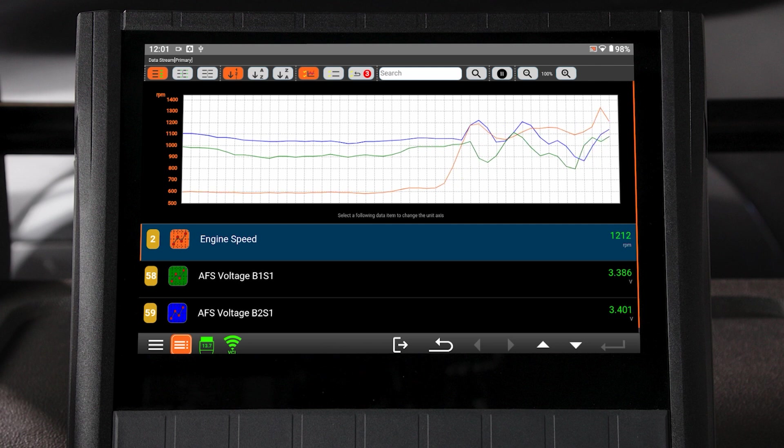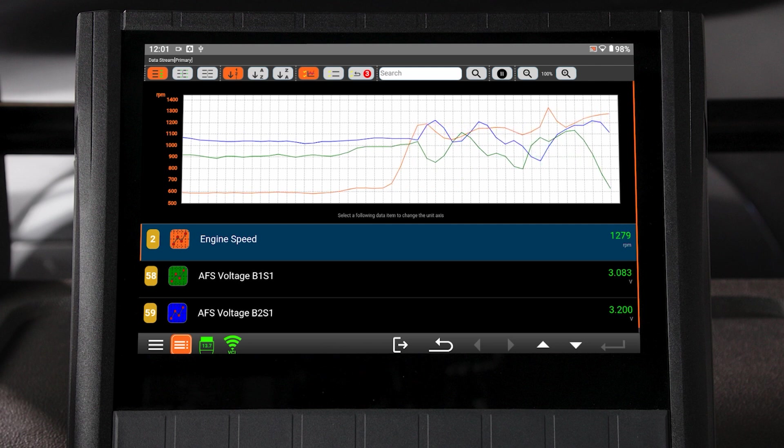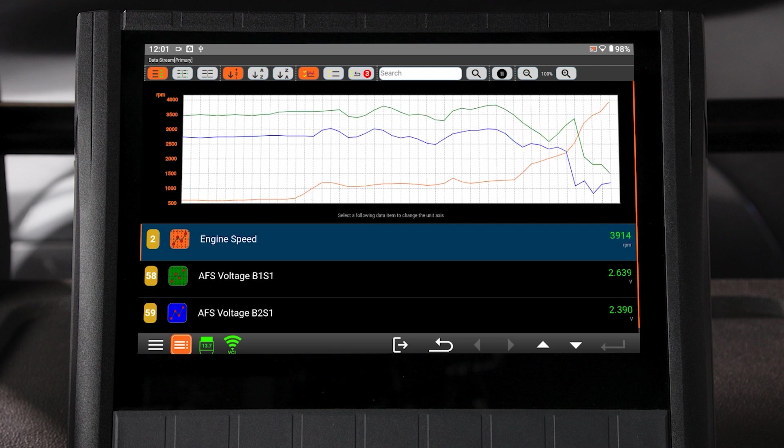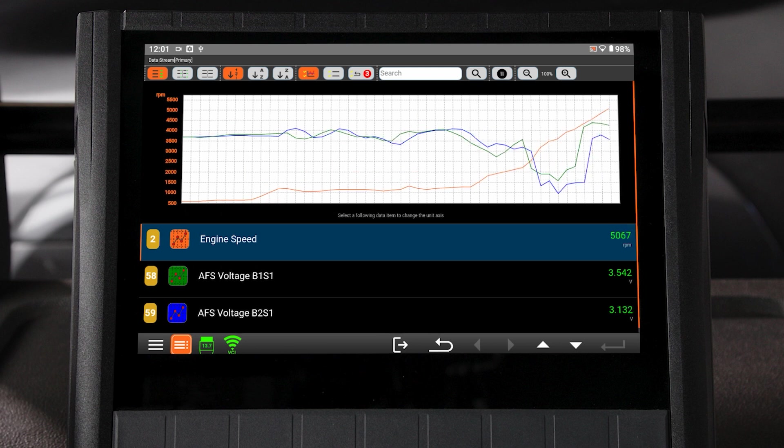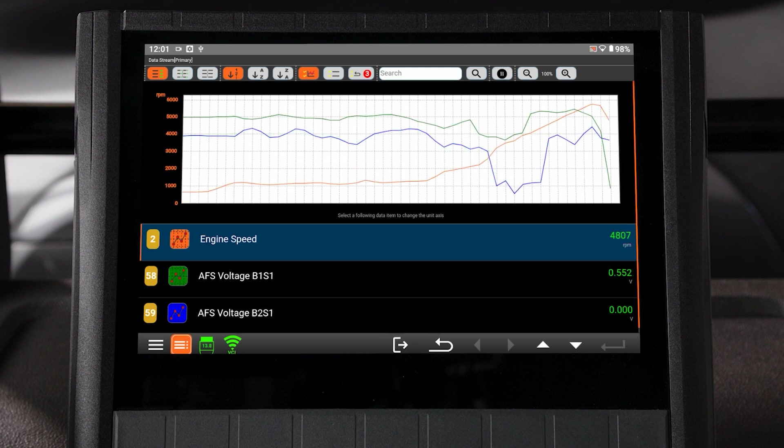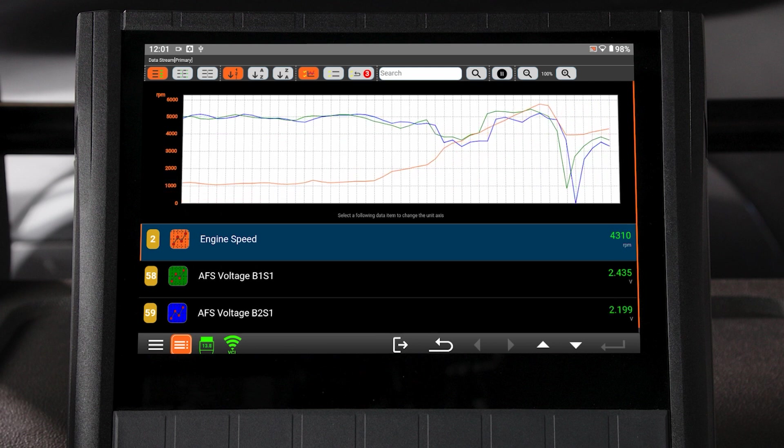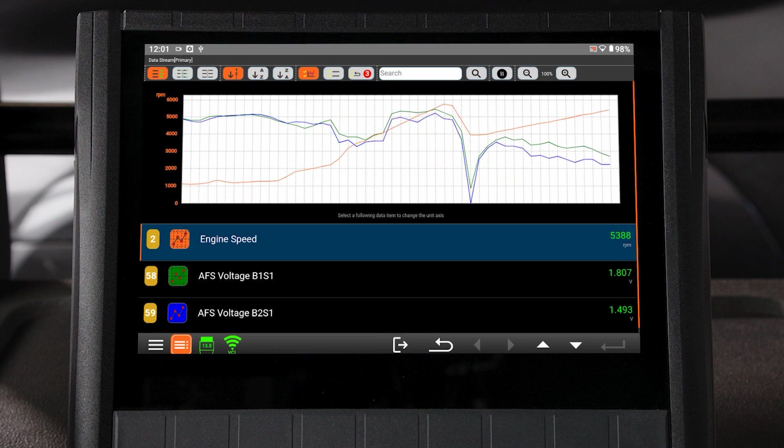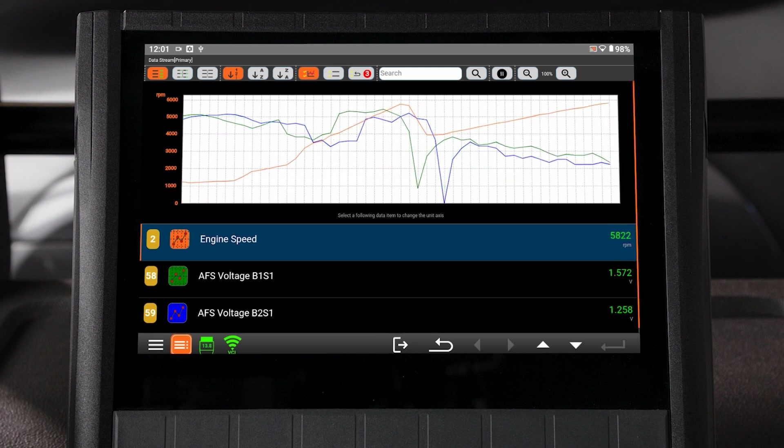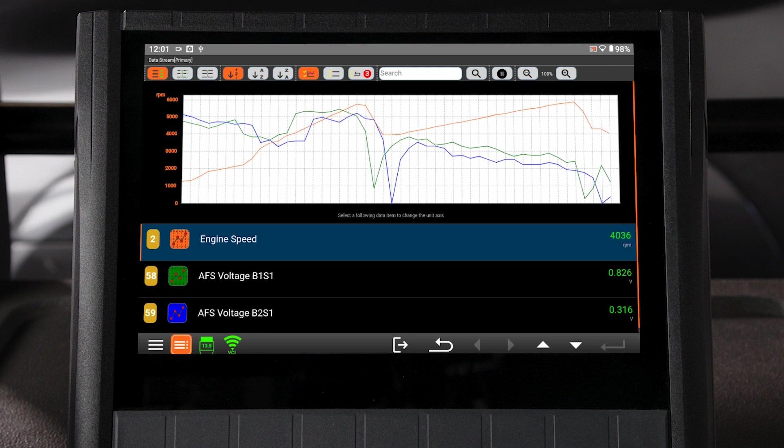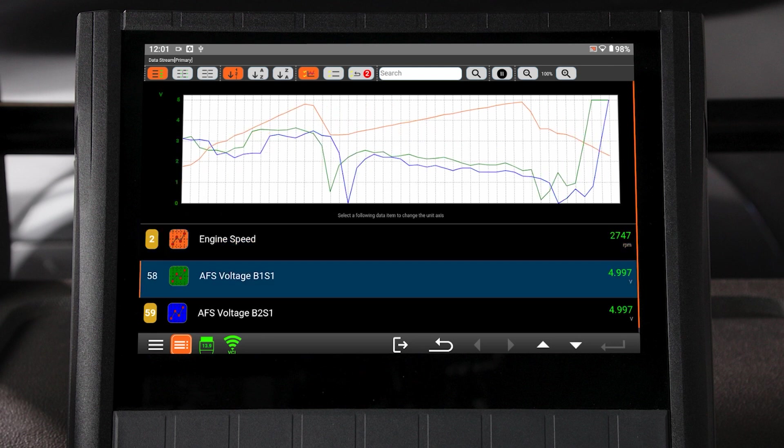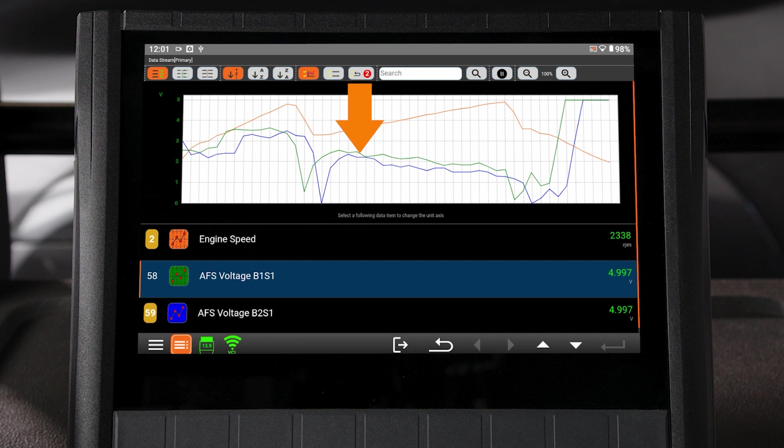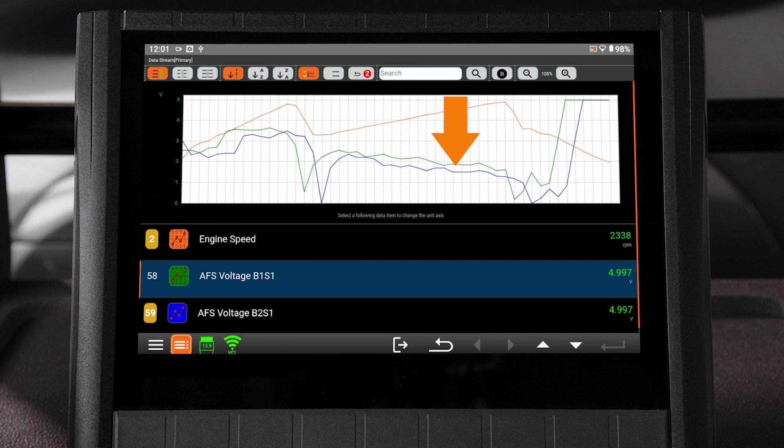With help from an assistant, perform a wide open throttle acceleration test. Be sure to obey all posted speed limits and perform this test in a safe manner. Pause your data. During our wide open throttle test, the AF sensors are reading rich during the entire period of acceleration. This tells us the fuel pump is delivering enough fuel for the engine demand.